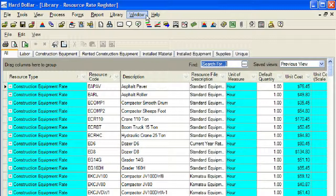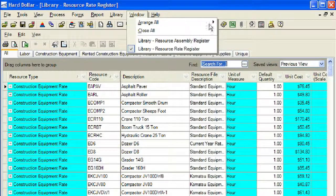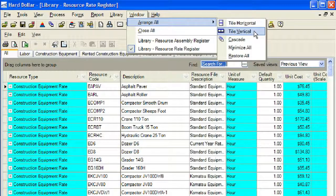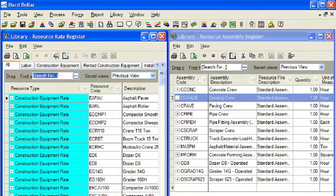Click on Window on the main HardDollar menu. Select Arrange All and then Tile Vertical. Now our two registers are side by side. Next, we will select all the resources in the master resource rate register that we want to have in our grading crew.